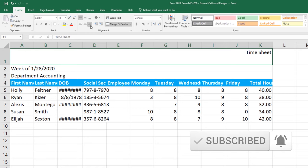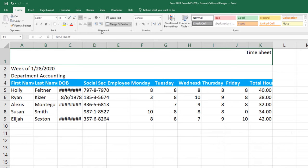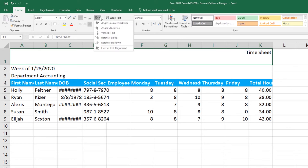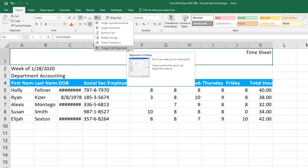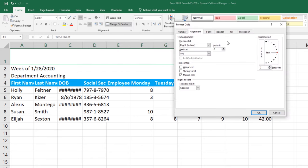Let's look at orientation. So with this cell selected I'm still in my alignment group and I have this right here the orientation drop down. And I have quite a few different abilities. I can angle it counterclockwise clockwise. I can have the vertical text. I can rotate my text up or I can rotate my text down. And if I click format cell alignment in this window I have some more alignment options and I can make some orientation changes here.